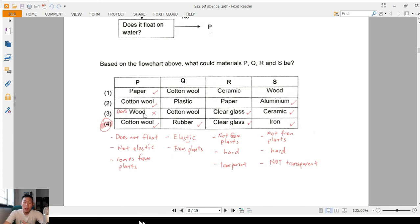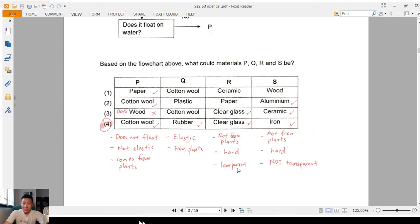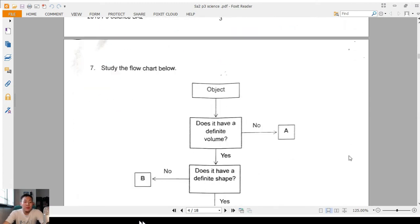Wood does not float — some of you got mixed up, but wood can actually float on water. The best answer: cotton wool does not float — yes; not elastic — yes; comes from plants (the cotton plant) — yes. Rubber: elastic — yes; from the rubber tree — yes. Glass: not from plants — it's from sand; hard — yes; transparent — yes. Iron: not from plants, it's a metal; hard; not transparent. You don't see a transparent nail anywhere.